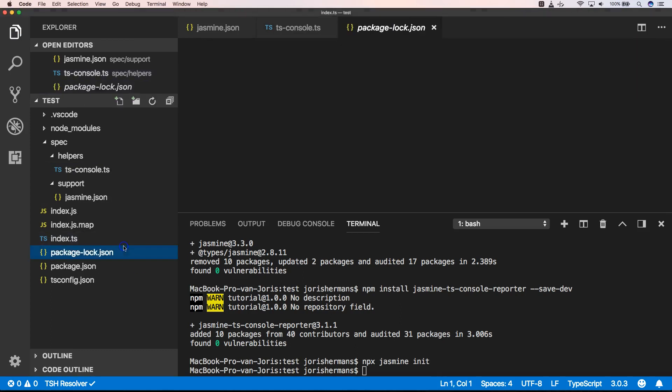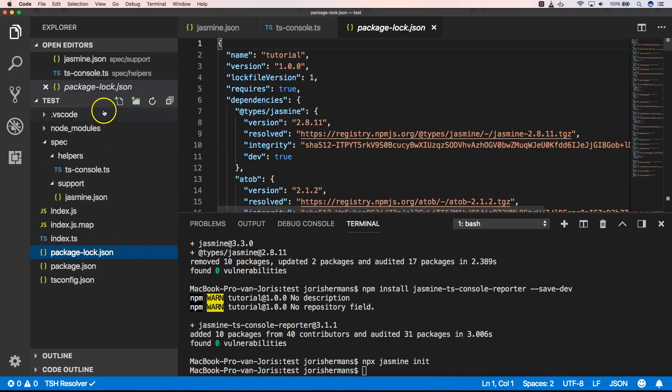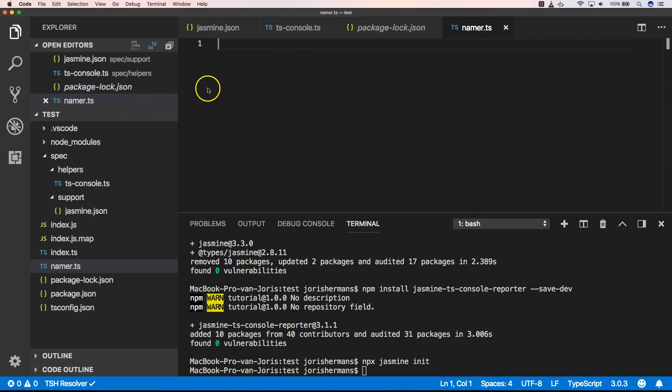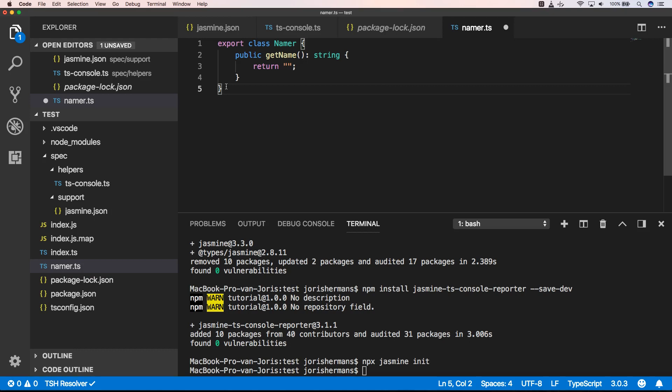Now here we can create a simple new file namer.ts and in here I create my namer class which has a method get name.